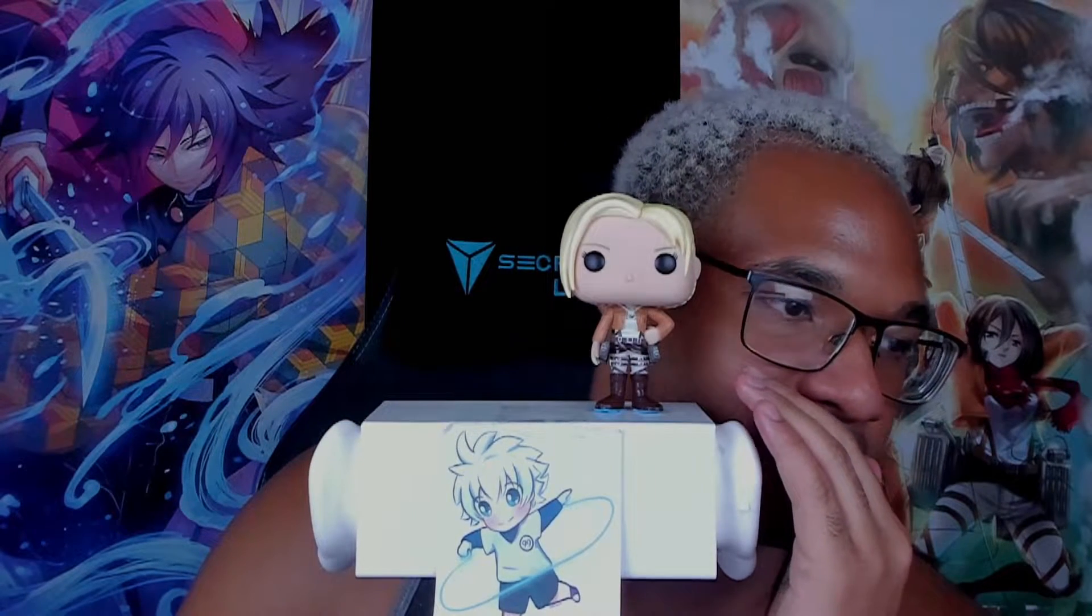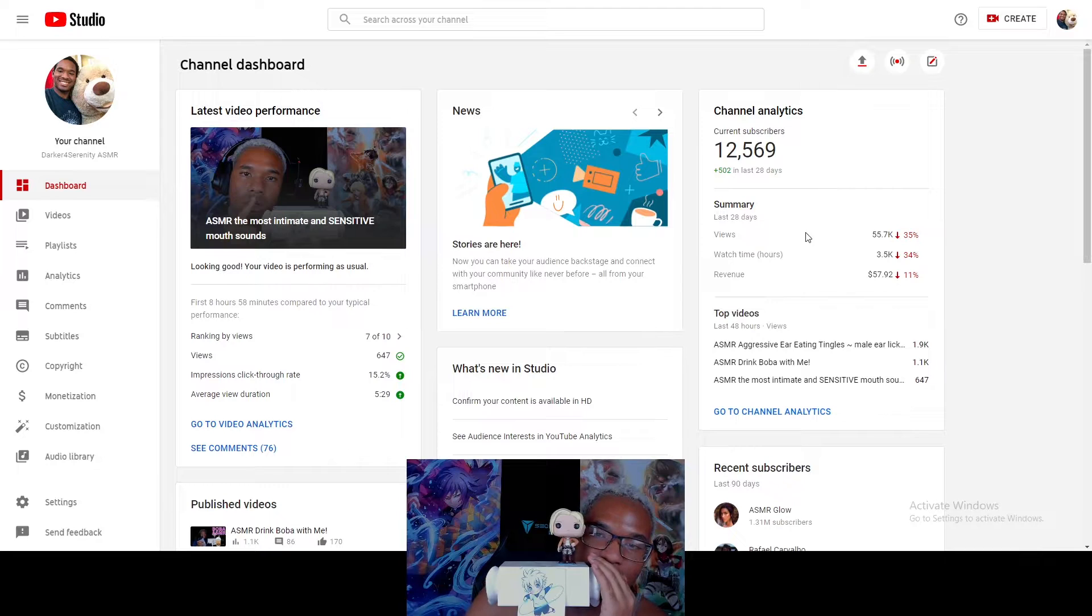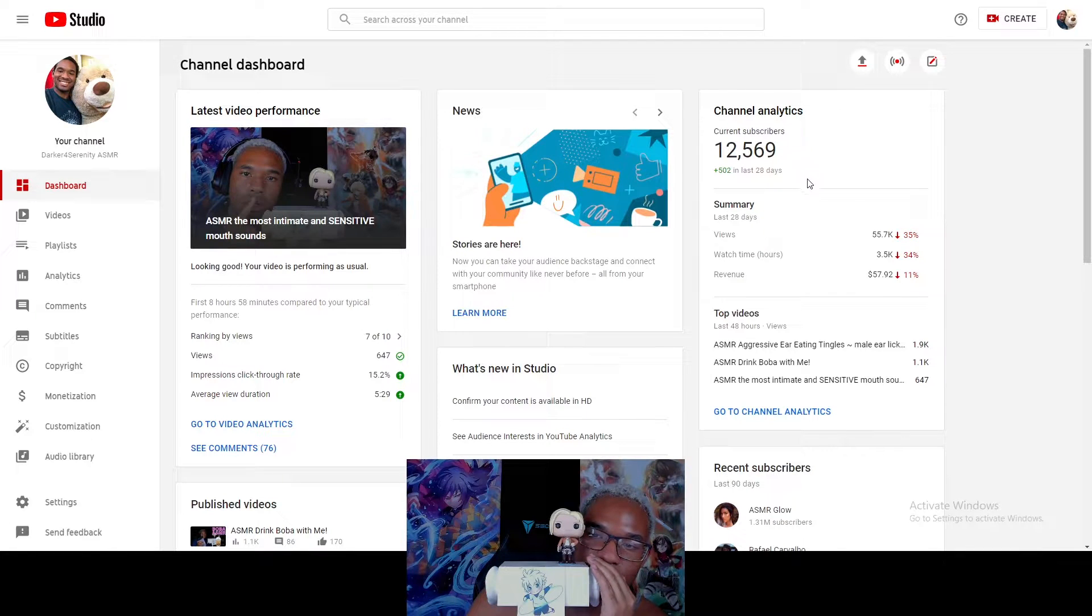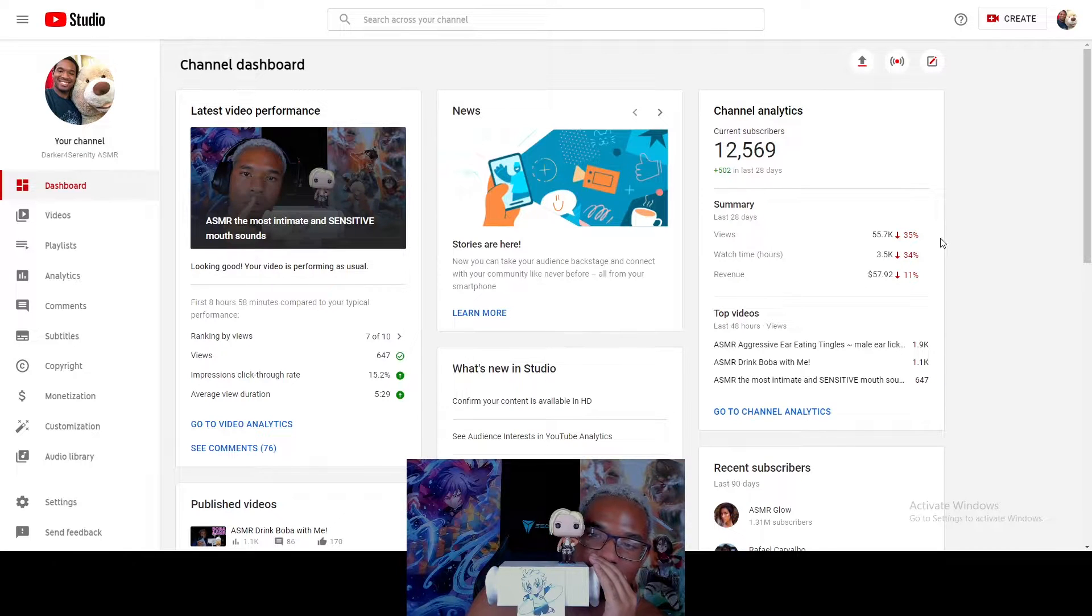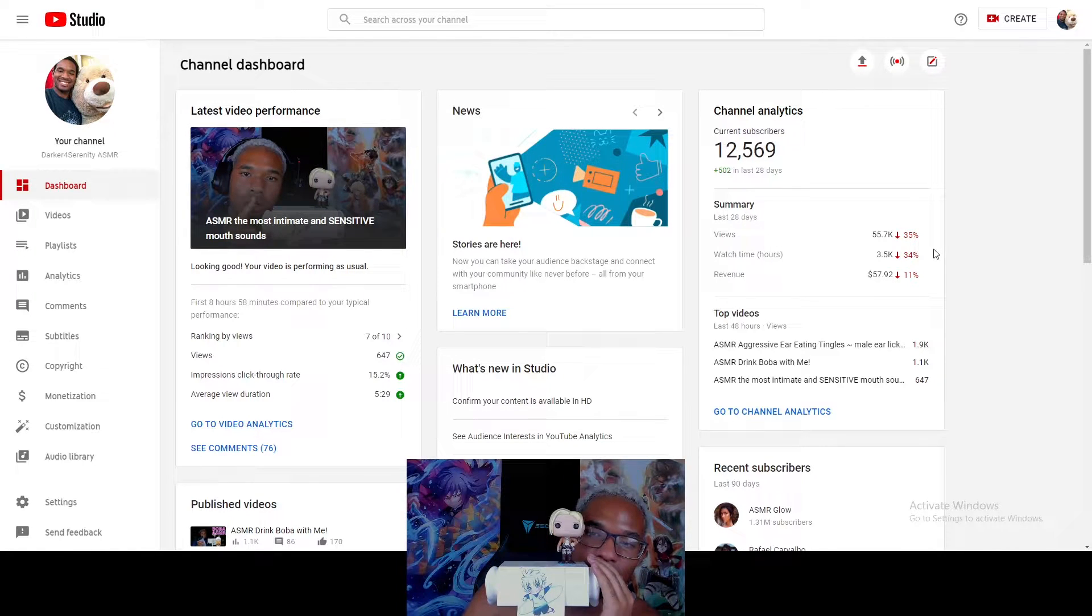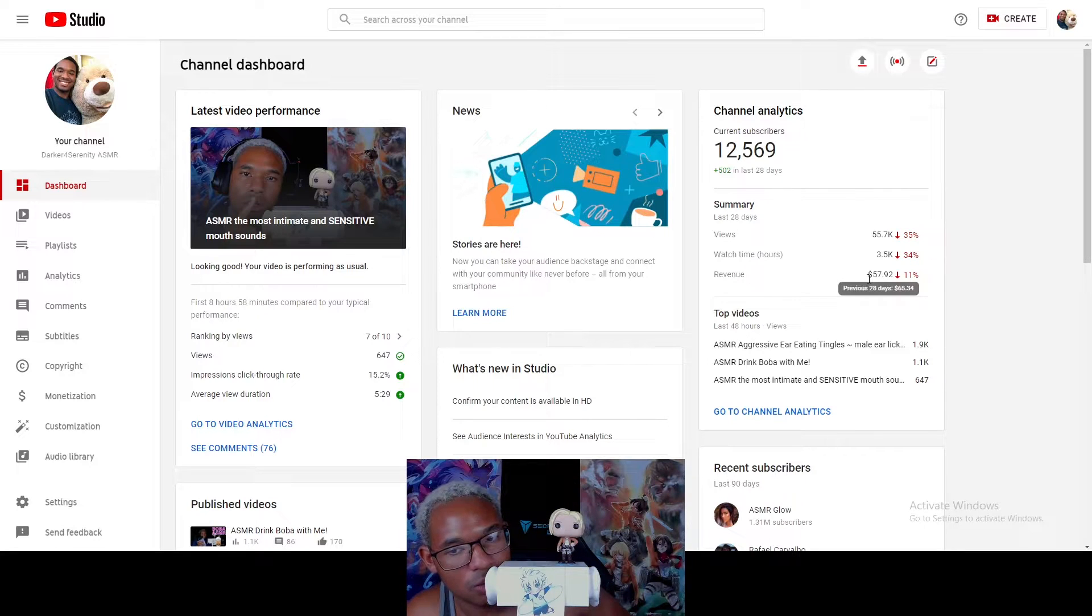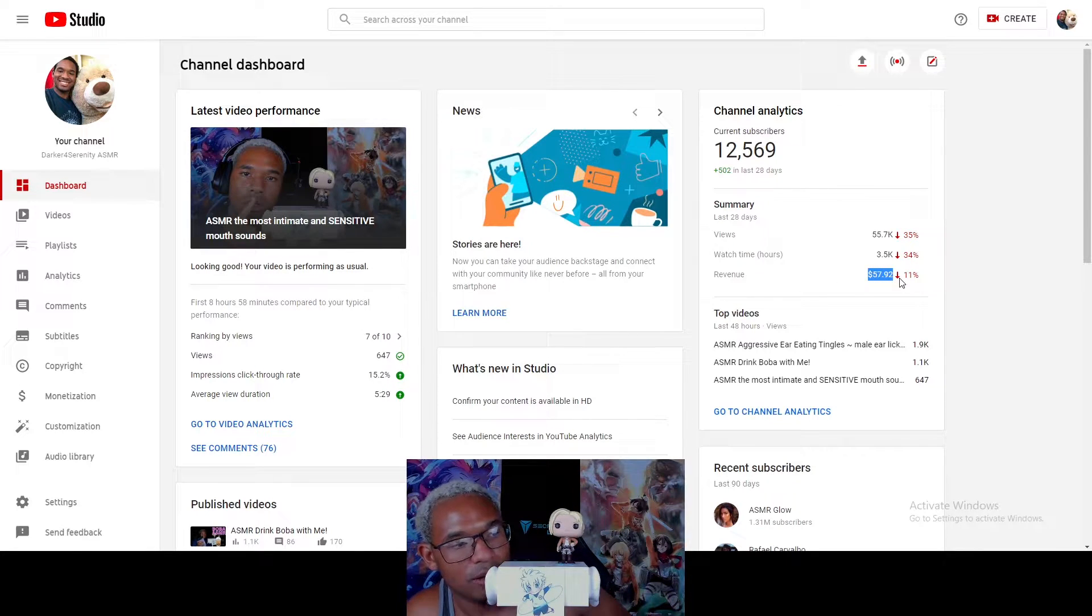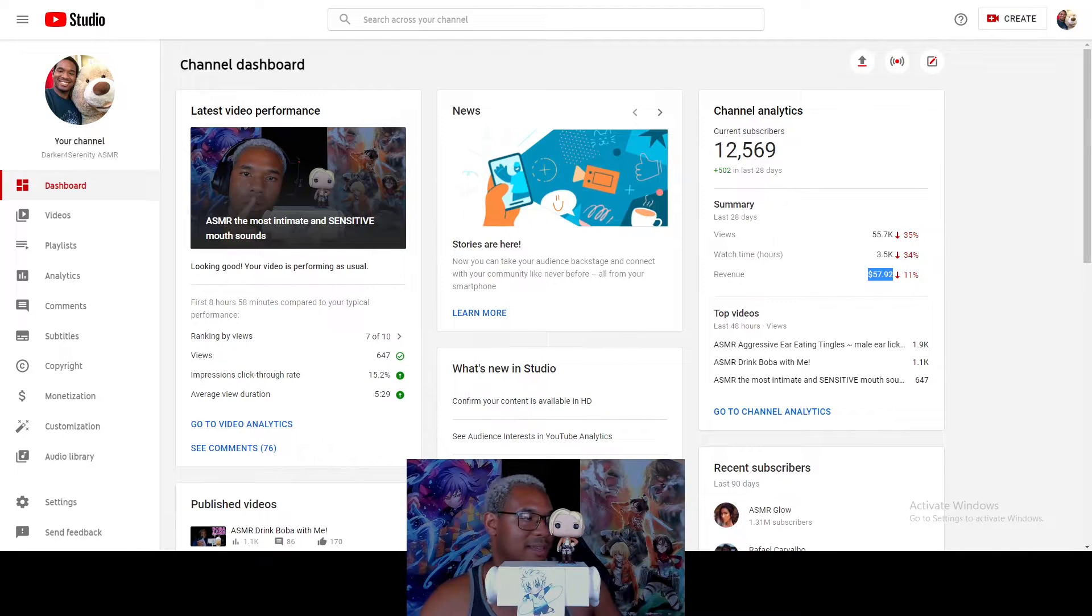Oh wow, this is how much I made in the last 30 days. Boom. I have 12,000 subscribers. I have 55,000 views in the last 30 days. 3,500 watch hours. And a grand total of $57.92. Man, that is just abysmal.